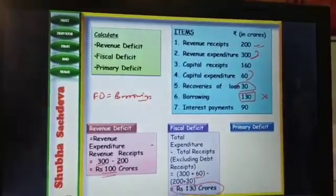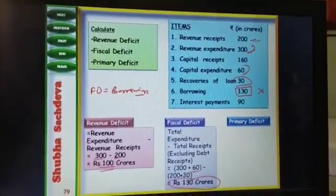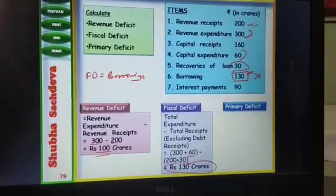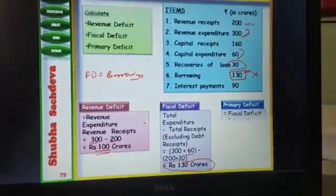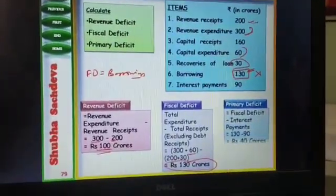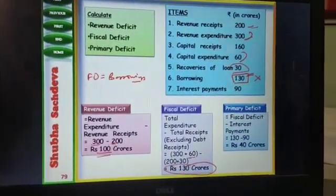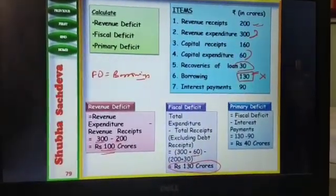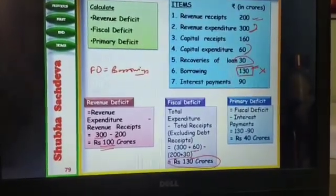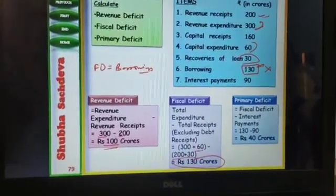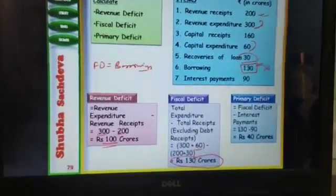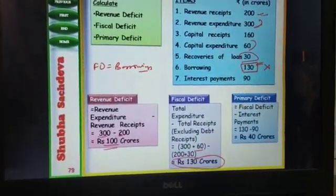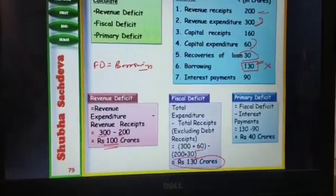We can verify it — borrowings is Rs. 130 crore. Now, how to calculate primary deficit? Primary deficit is fiscal deficit minus interest payment. Fiscal deficit is Rs. 130 and interest payment is Rs. 90, so Rs. 130 minus Rs. 90 equals Rs. 40 crore.